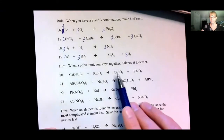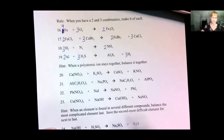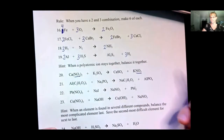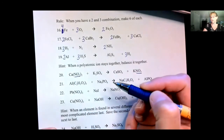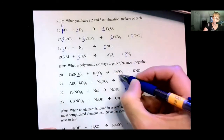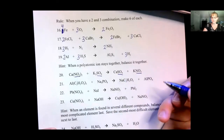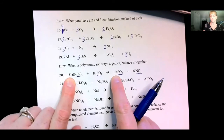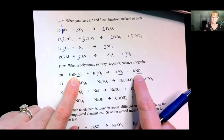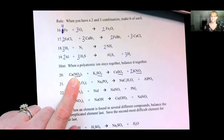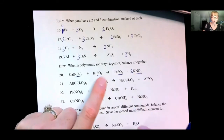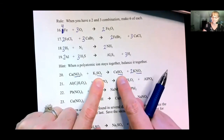When a polyatomic ion stays together, balance it together. Notice that NO3 sticks together — NO3 is nitrate. Balance it as if NO3 was one single element rather than one nitrogen and three oxygens. Also, sulfate SO4 stays together, so balance it together. We have one calcium and one calcium — good. We have two NO3s and one NO3, so we need two on each side. We have two potassiums, and now we have two potassiums. We have one sulfate and one sulfate.